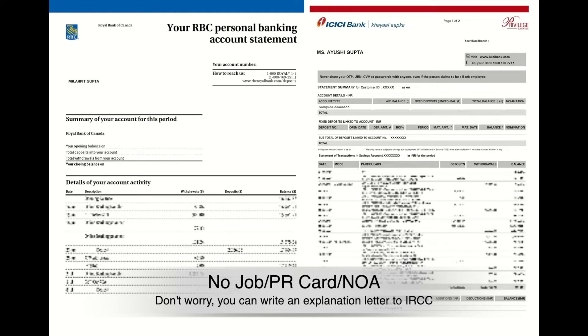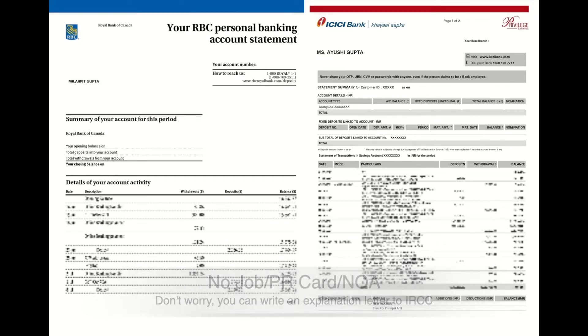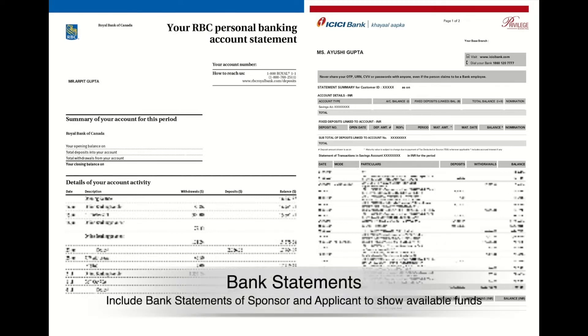If you have just landed, you don't have to wait for PR card, your job, or notice of assessment to sponsor someone. In this case, your bank account statement would be enough to submit. Please try to add bank statements from the sponsor side as well as from the applicant side.